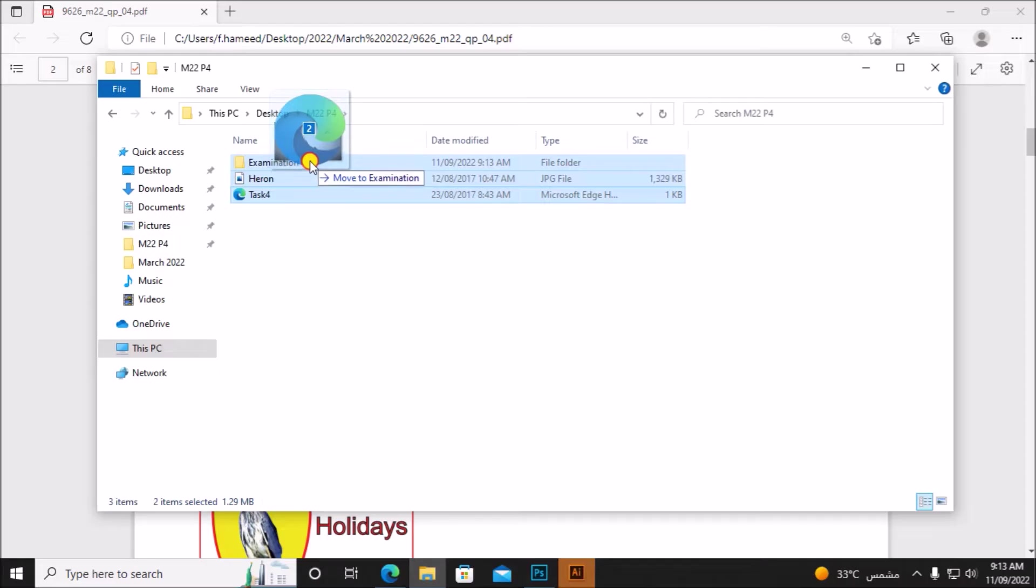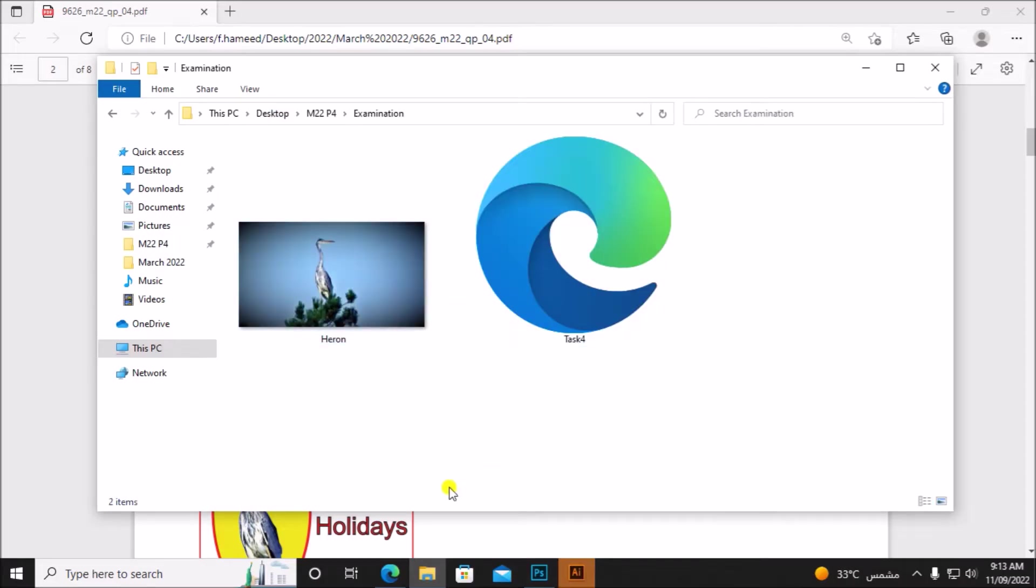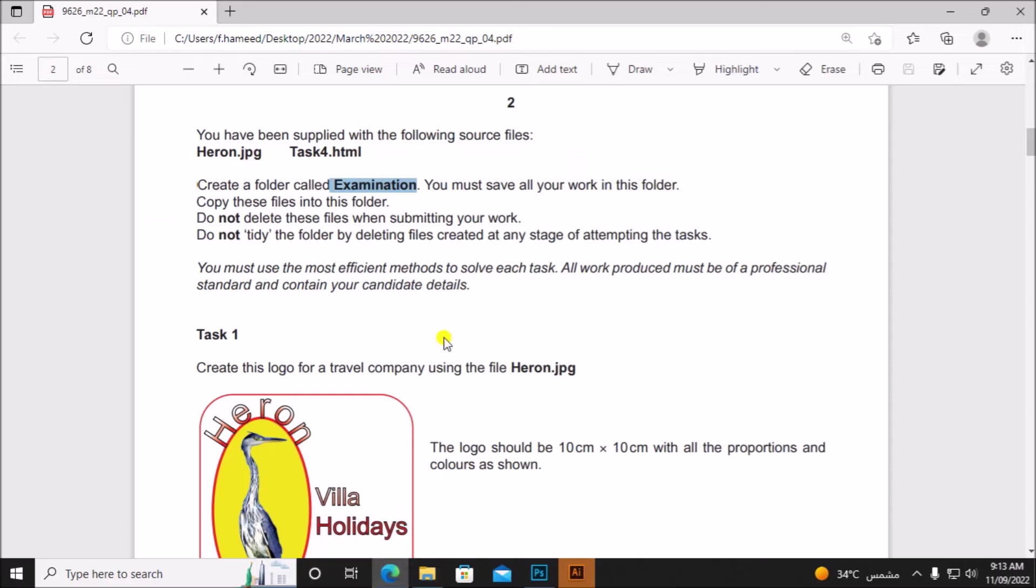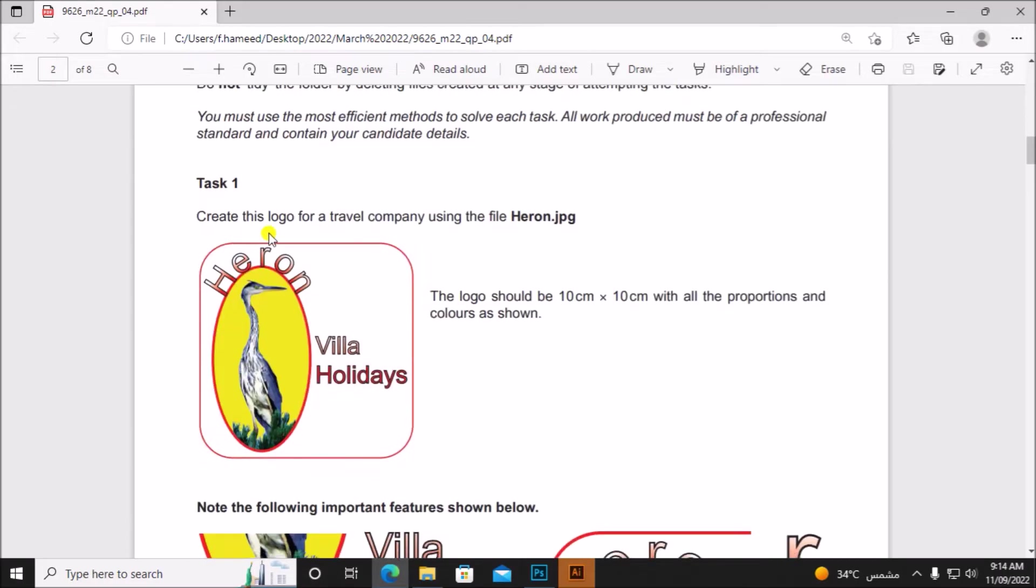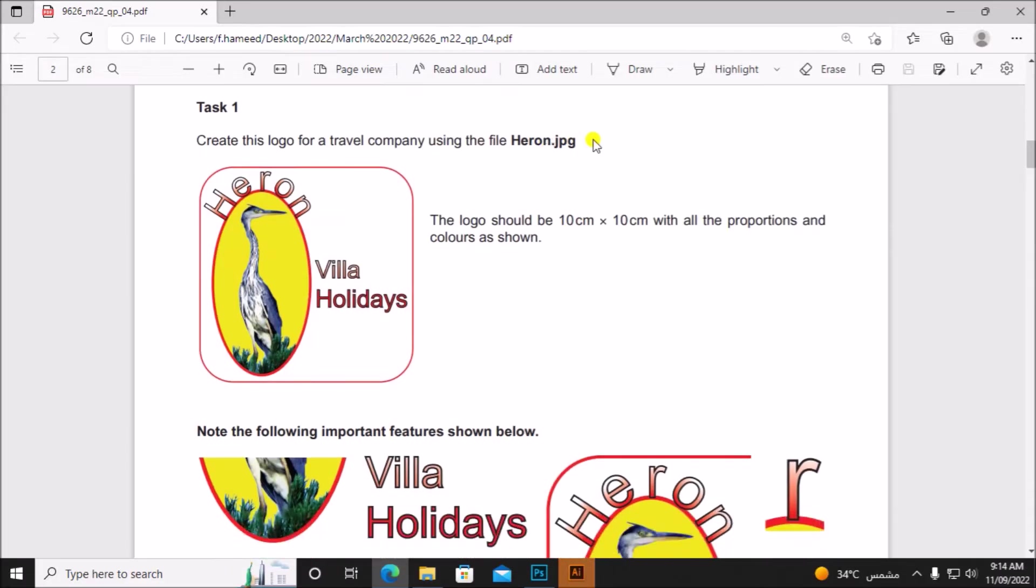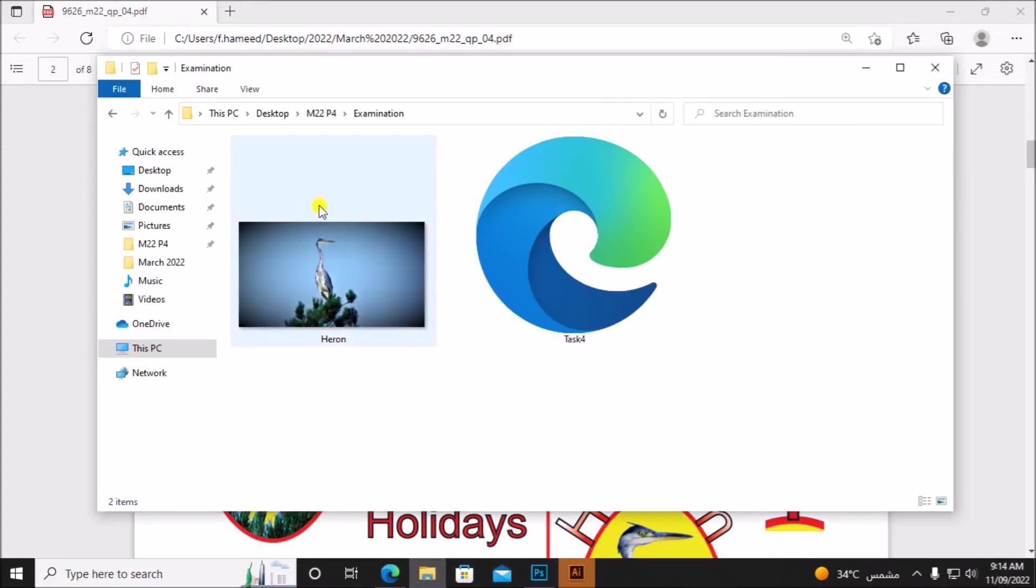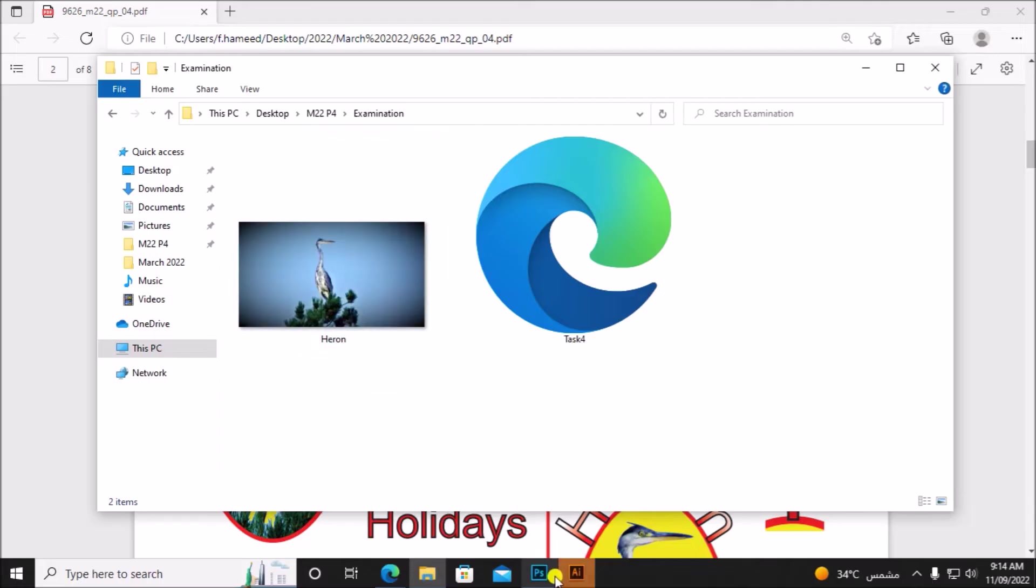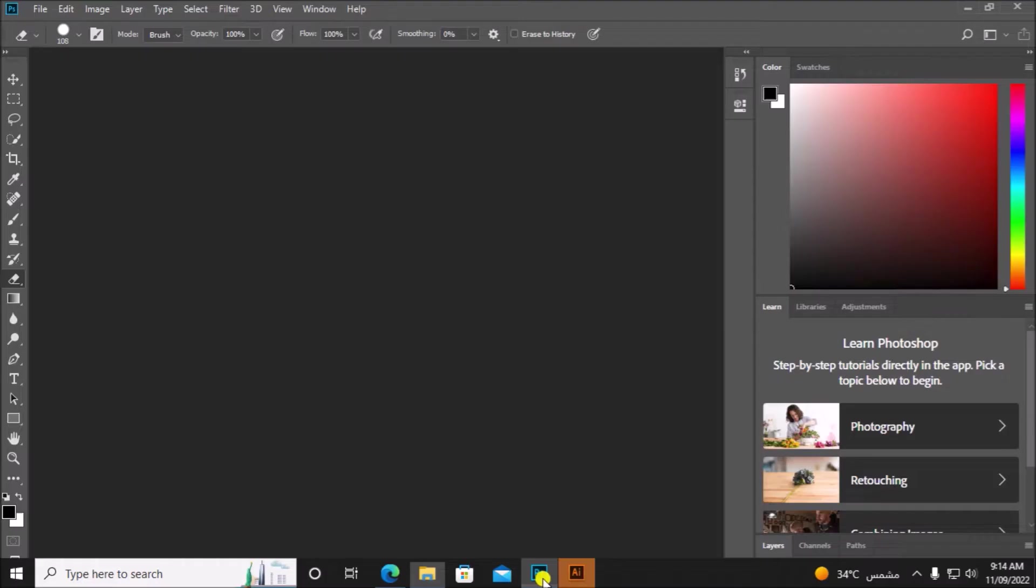All other working files will be saved inside the Examination folder. Task 1: create this logo for a travel company using the file heron.jpg. The logo should be 10 cm by 10 cm with all proportions and colors as shown. We need to create a logo in this way and the image for the heron is given to us. If you look at the image, you can see the image is with the light blue background and in the question it is with yellow background. So let's change the background first. For that I will open the image in Photoshop.